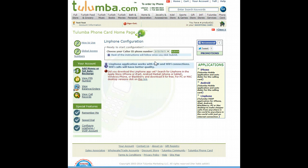Hi, we're now going to introduce you to LinFone and its configuration. LinFone is a Voice over IP SIP application which you can download to your PC, Mac, iPhone, Android, Windows, Blackberry, iPad or tablet.